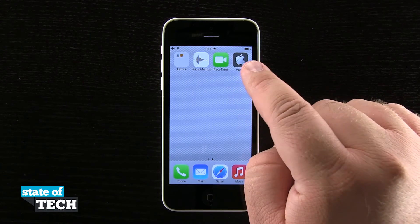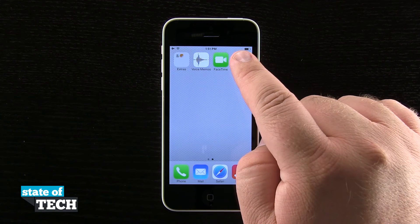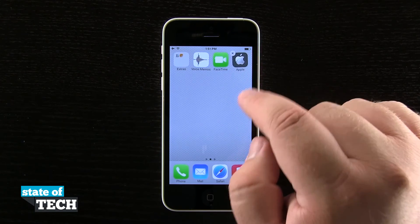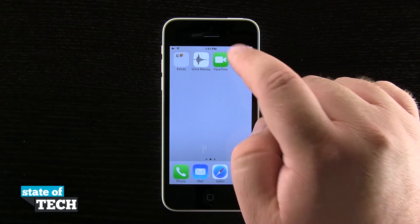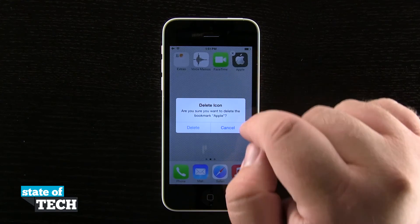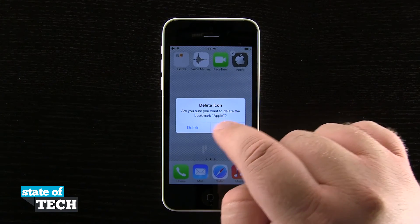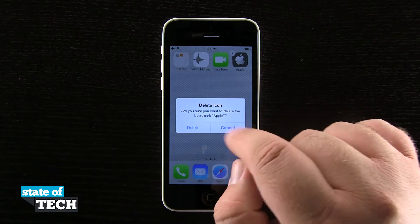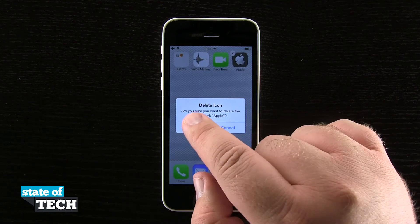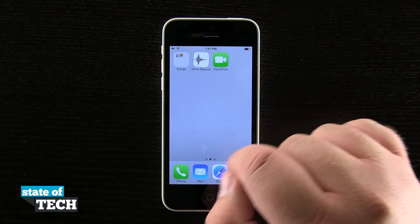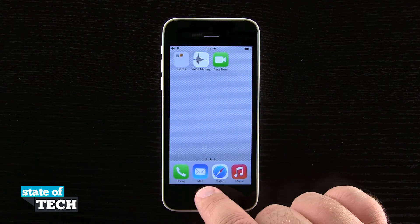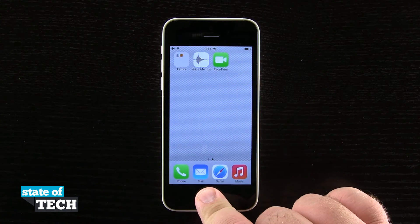So if I'd like to remove this from my home screen, I'll go ahead and tap and hold on it until the icons start to jiggle, and then I'm going to hit the X in the top portion of the icon itself. It's going to ask me if I want to delete this shortcut. I'll go ahead and delete it and now you see it's been removed, just like I would remove an application.